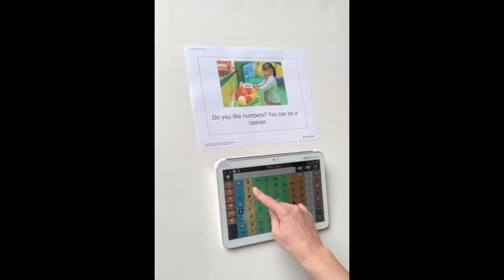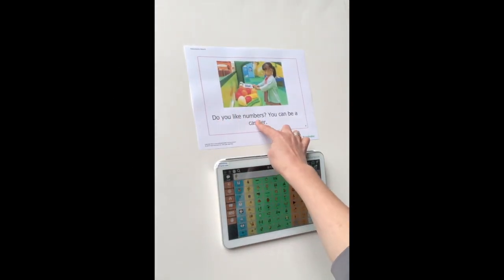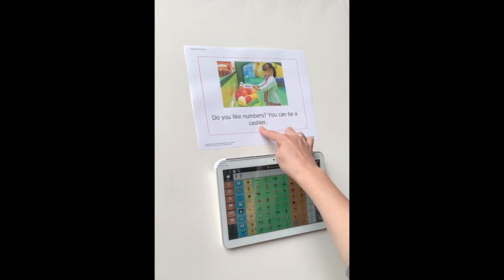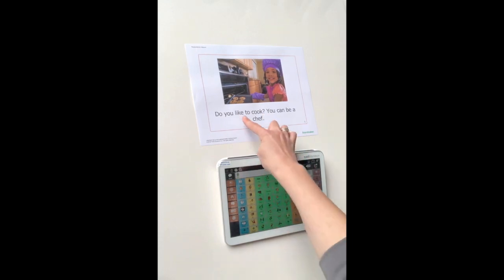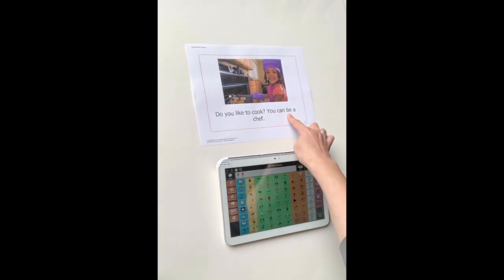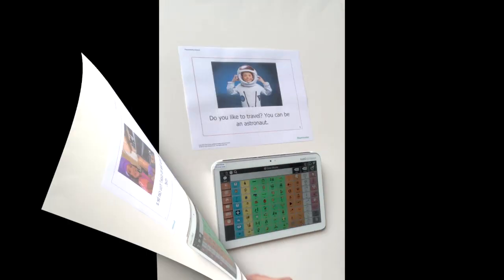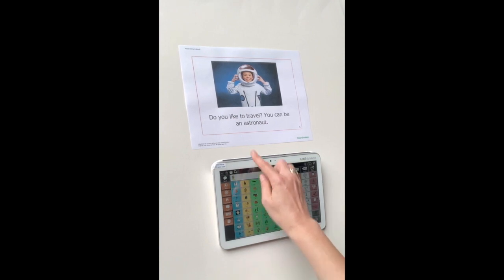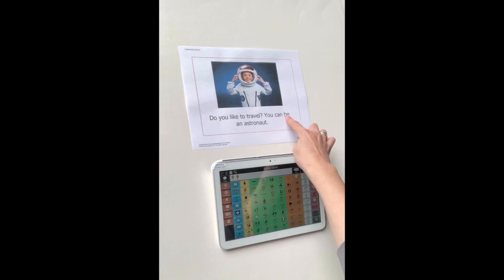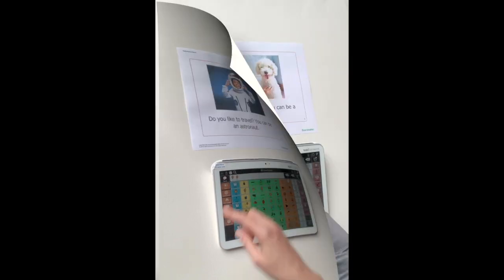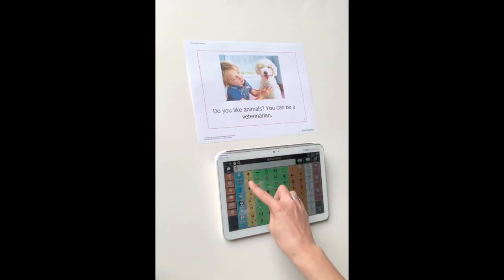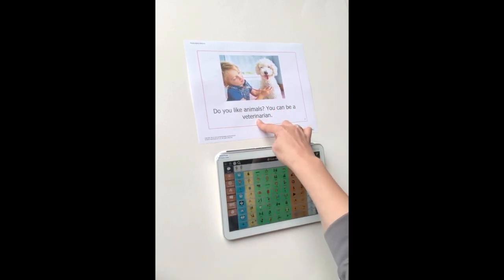Do you like numbers? You can be a cashier. Do you like to cook? You can be a chef. Do you like to travel? You can be an astronaut. Do you like animals? You can be a veterinarian.